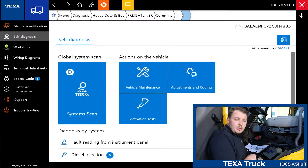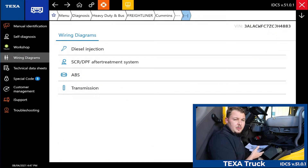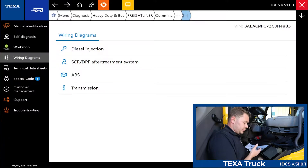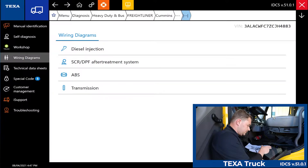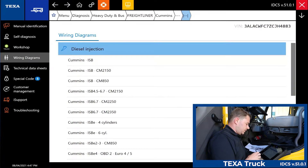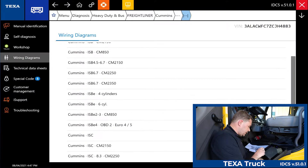First I'd like to talk about wiring diagrams, so we're going to select the wiring diagram. In this particular vehicle we have access to wiring diagrams for the engine, for the SCR and DPF aftertreatment system, for the ABS, as well as the transmission. This particular vehicle happens to be an ISB 6.7 CM 2350, so we're going to go down and select that.